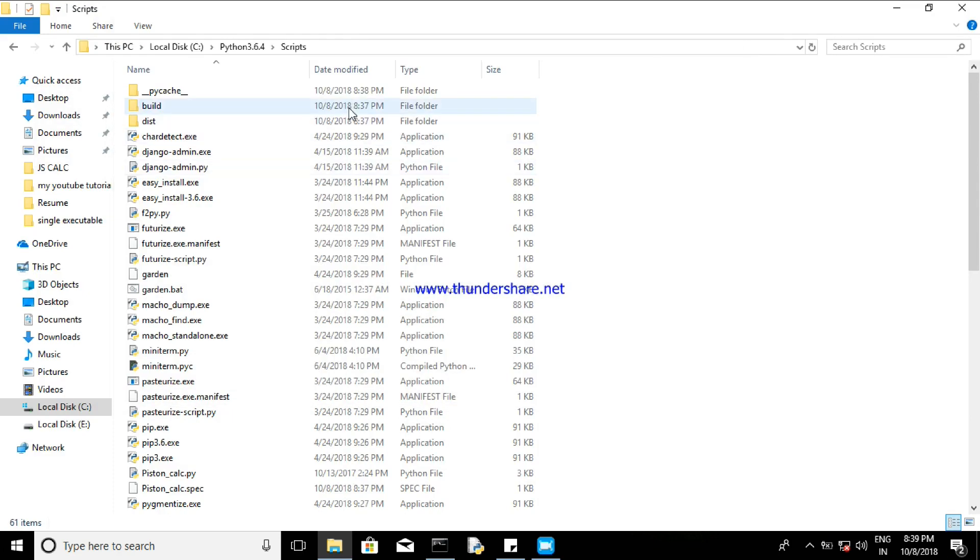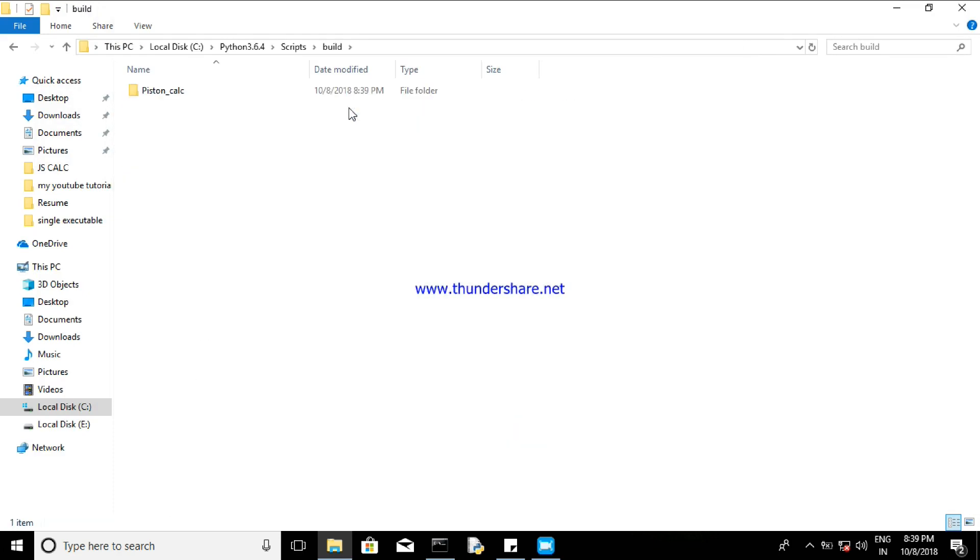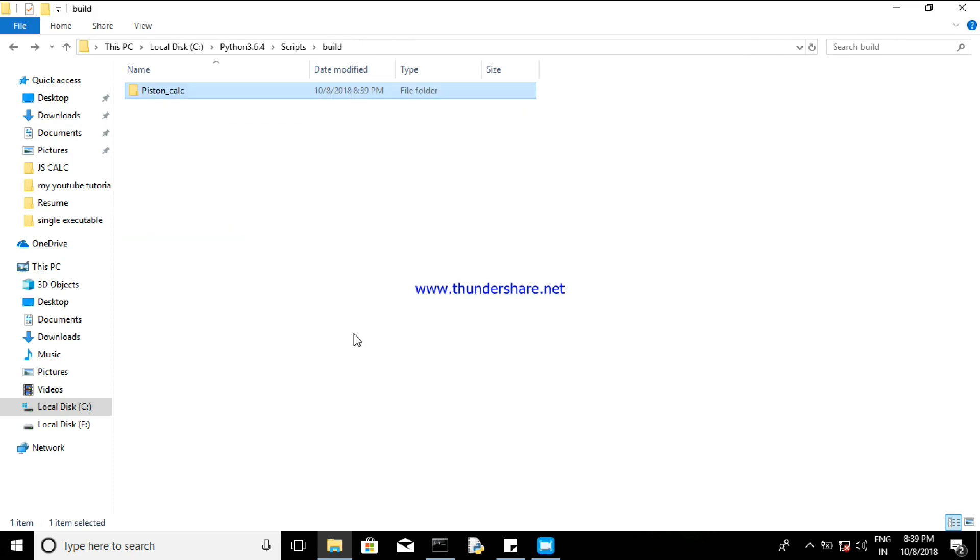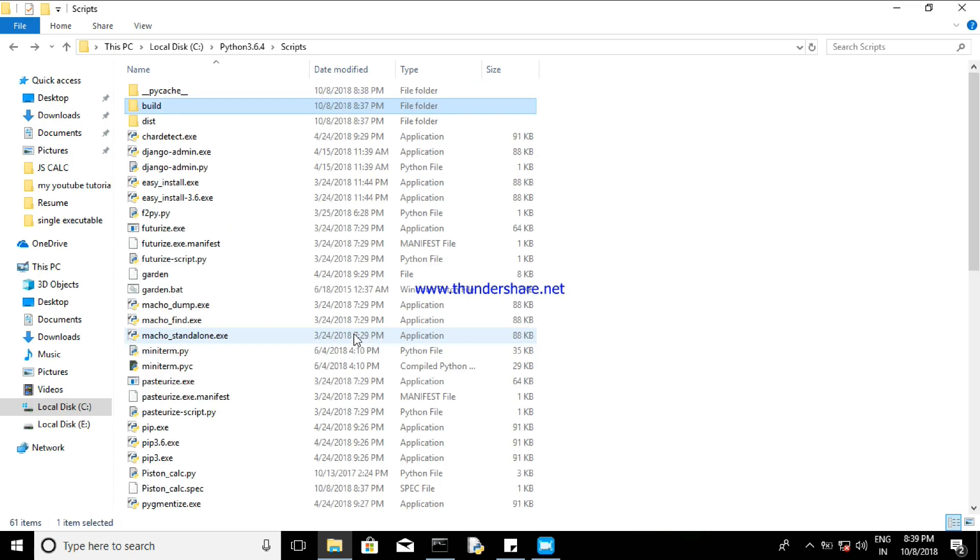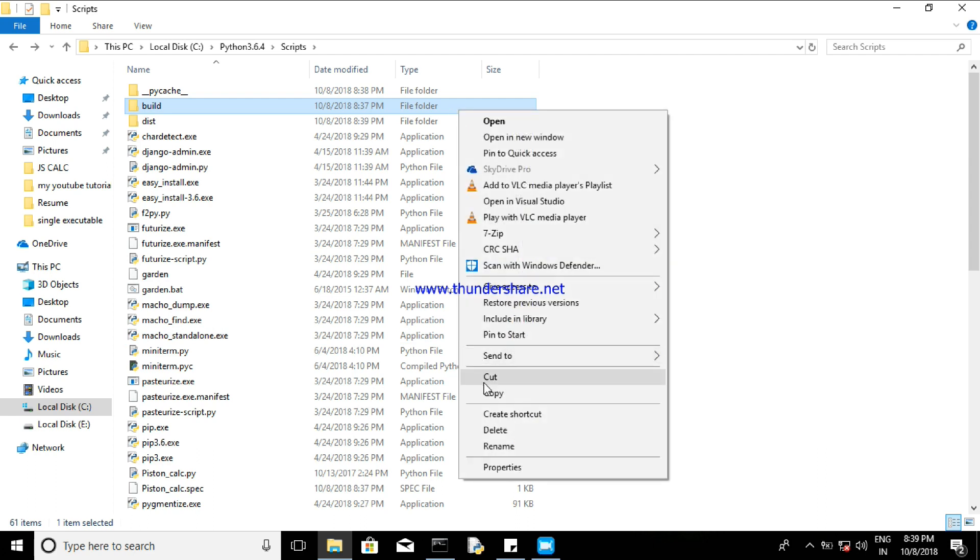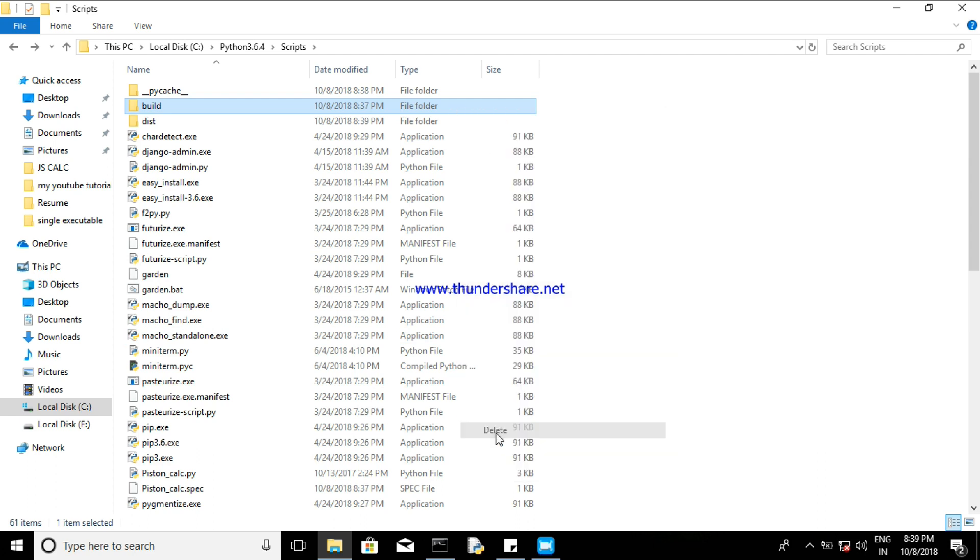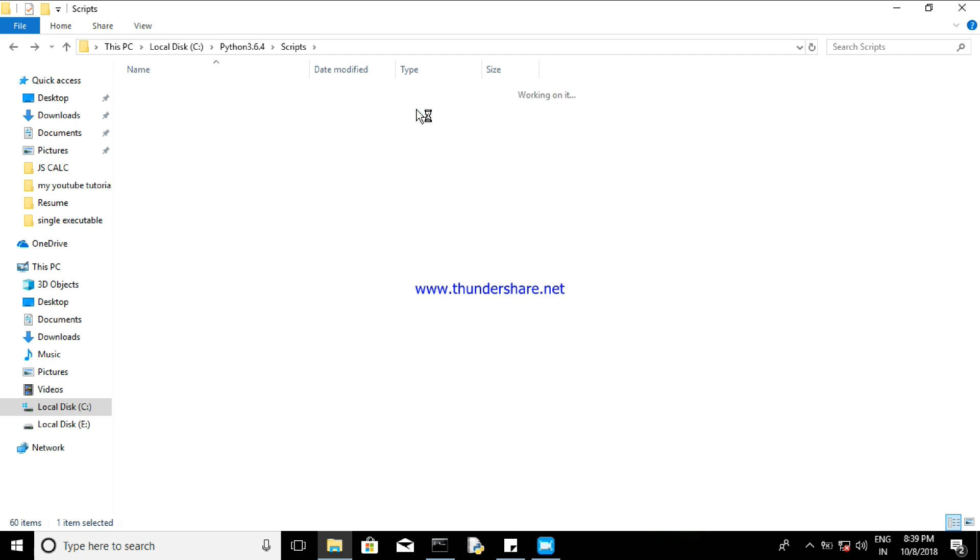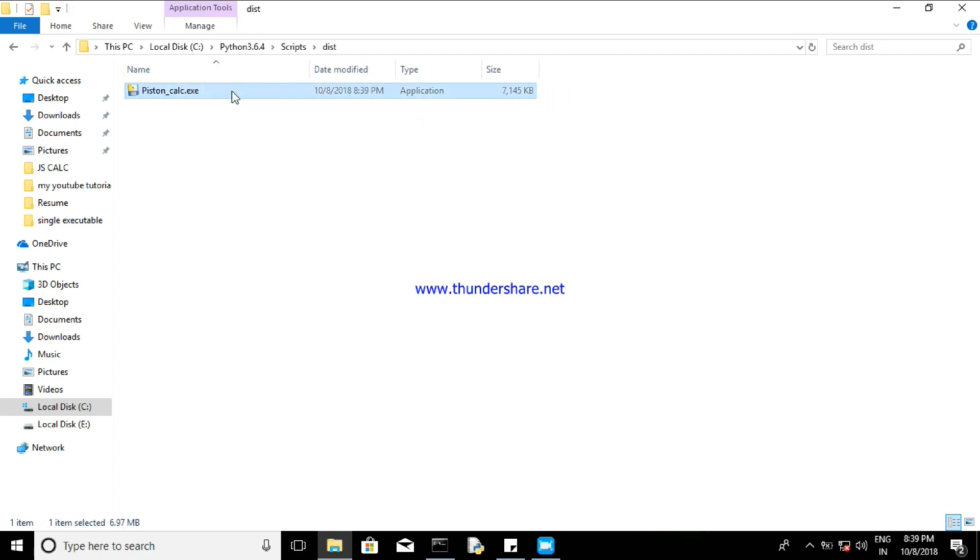And then you can see the inside of build folder - it's just the files which are used to compile, so you can delete it, no need for that. So this is the dist folder. Now, single .exe file. So just open it.